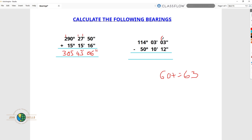Now 60 plus 3 is equivalent to 63. So this is like 63 minus 12. We're going to subtract 12 from 63. 3 minus 2 is 1, and 6 minus 1 is 5. So that gives us 51 seconds.